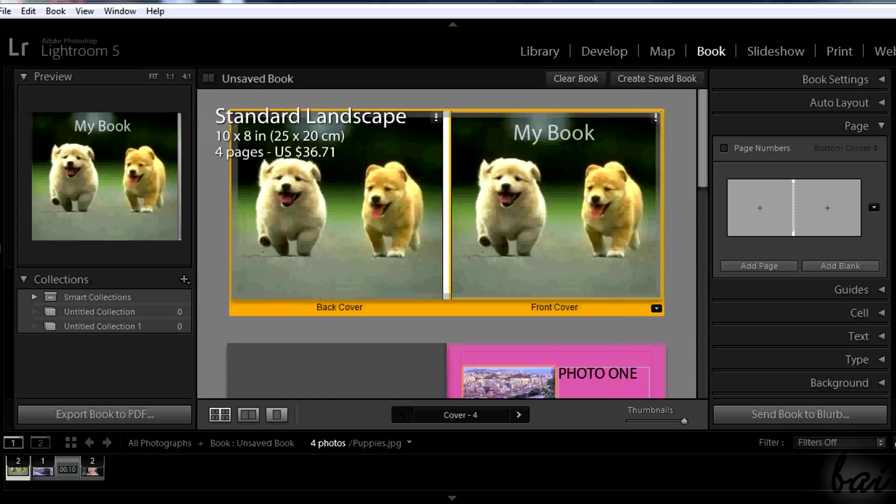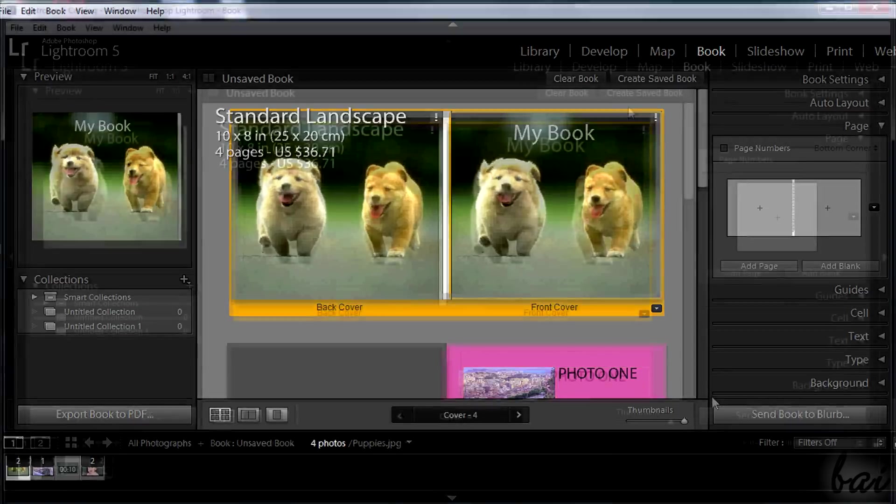If you use a professional service like Blurb, export it first as .pdf or .jpg to see how it is first, before going on paying.